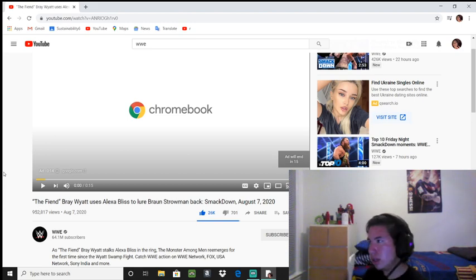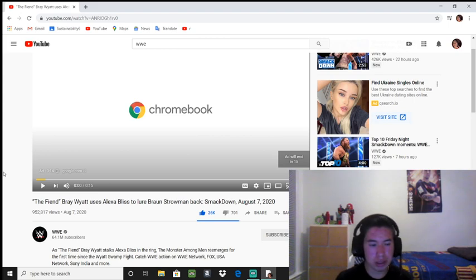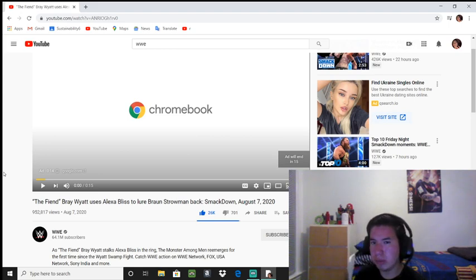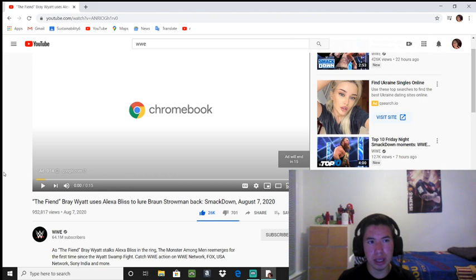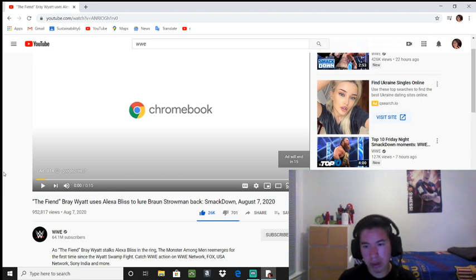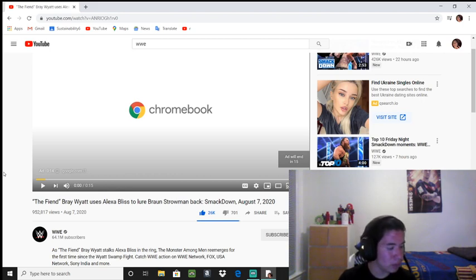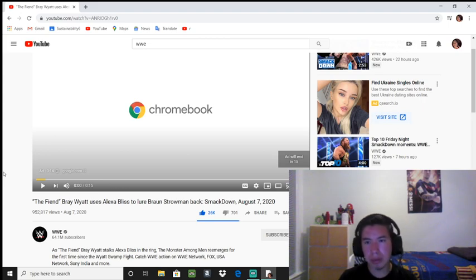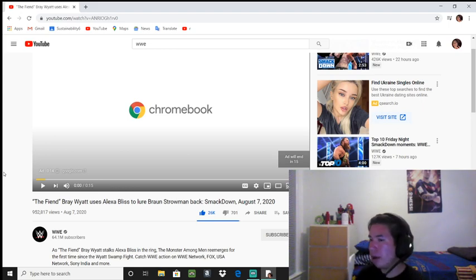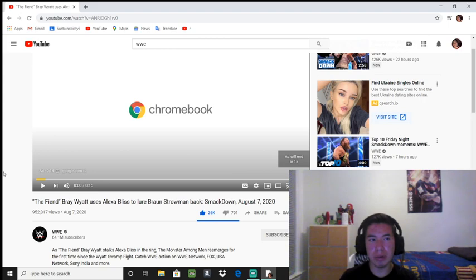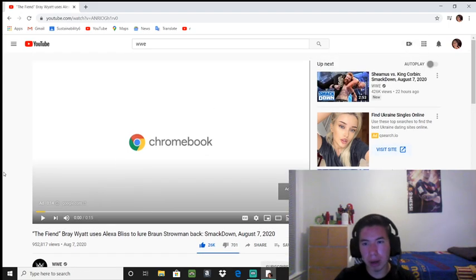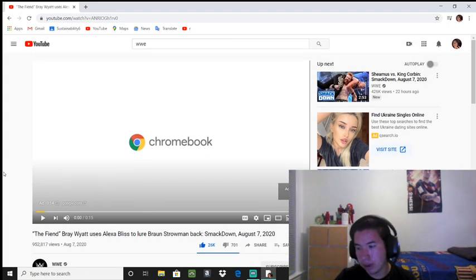He said that he's the evil son of a bitch, so could this mean that Braun Strowman is heel now? I don't know what made him turn heel, but maybe it was the swamp fight that probably turned him heel.